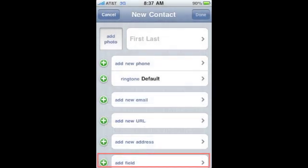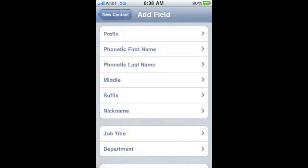Finally, if you need to add a field, select the plus sign in the bottom left-hand corner. From here, you can add several different fields, such as Prefix, Middle Name, or Job Title.